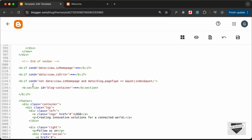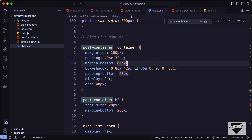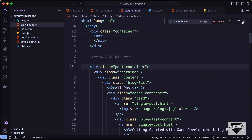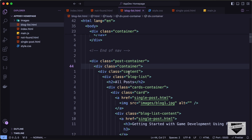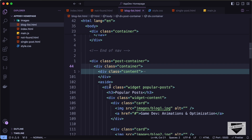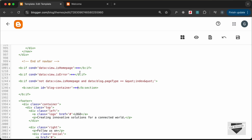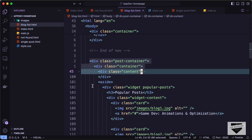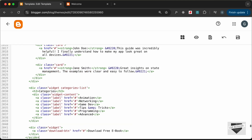We need to move some container divisions from inside the blog widget to outside the section so that we have the correct structure. Looking at our source code for the blog list page, we have the post container, inside that the container division, inside that the content division, and beside the content we have the aside. Let's paste the aside just outside this block container section.